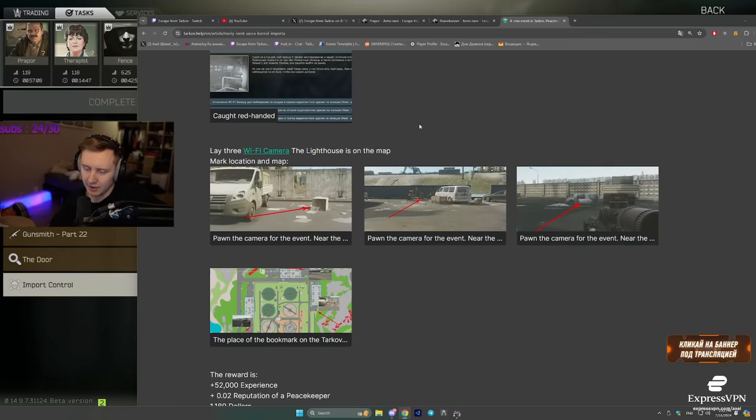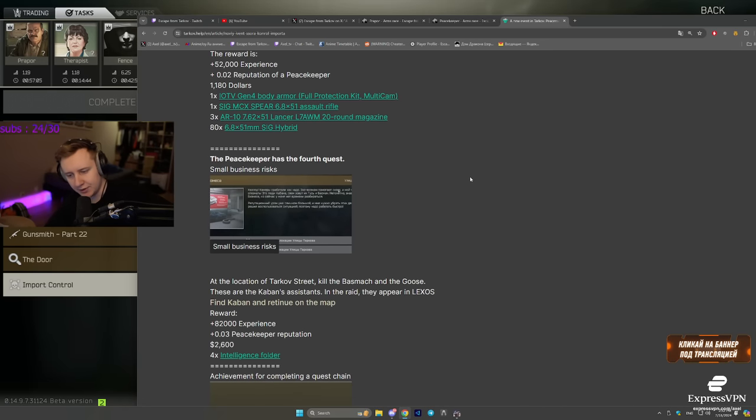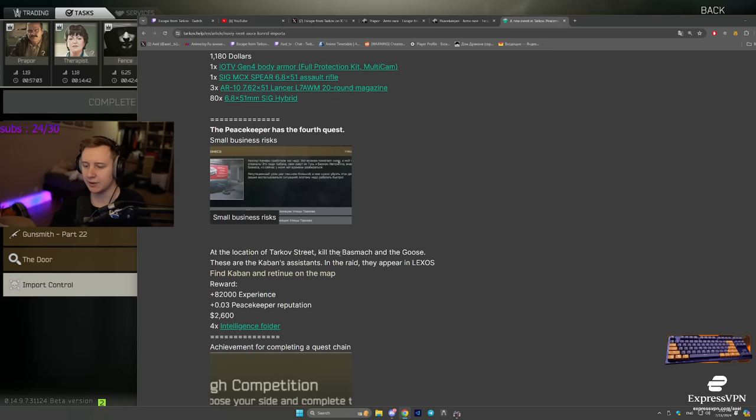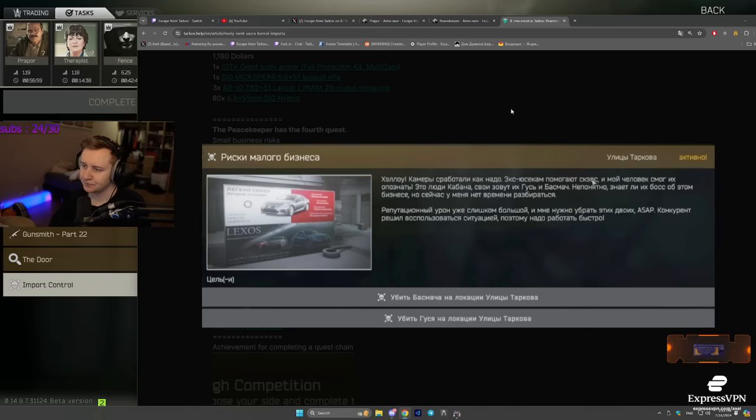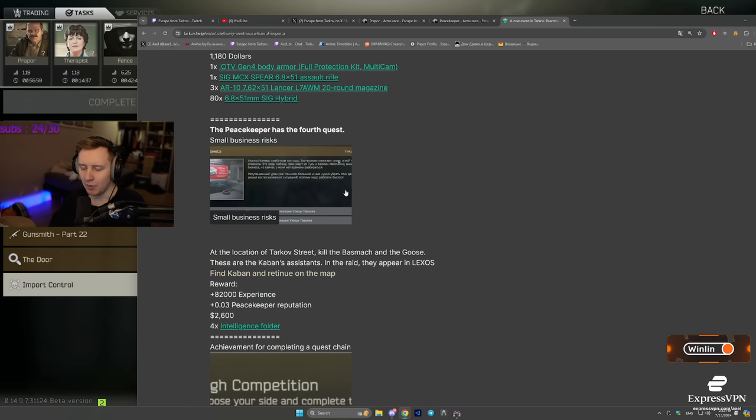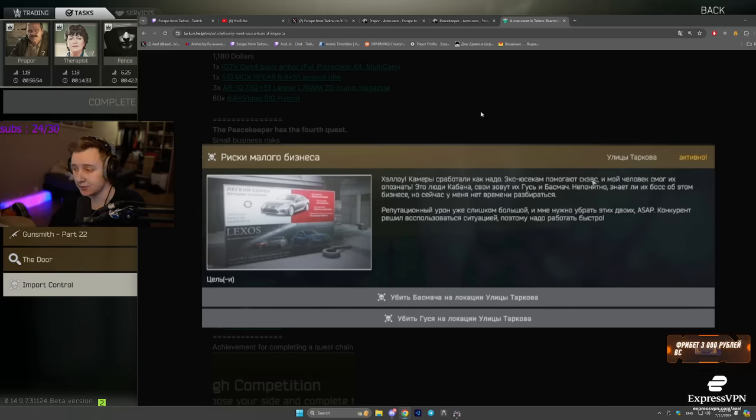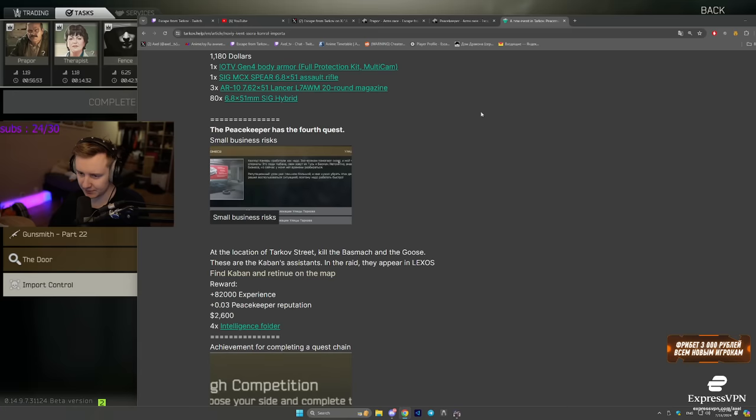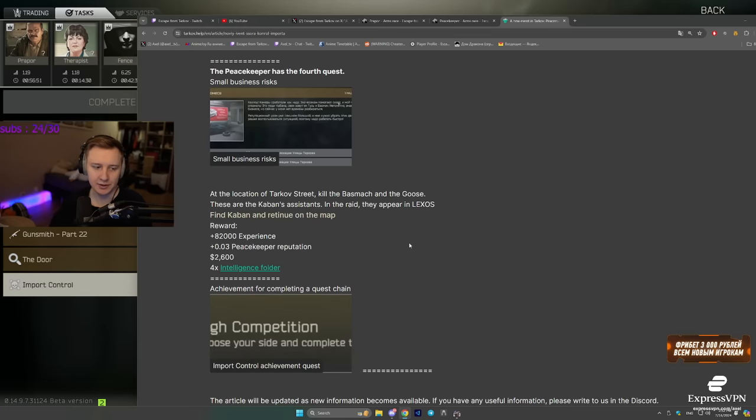After that, there is a final quest which takes you to Streets of Tarkov. And you need to kill Basmach and Goose. Those two guys are basically Kaban's guards. So you do need to find Kaban at Lexus and you do need to kill his guards. After this, the chain is more or less done.